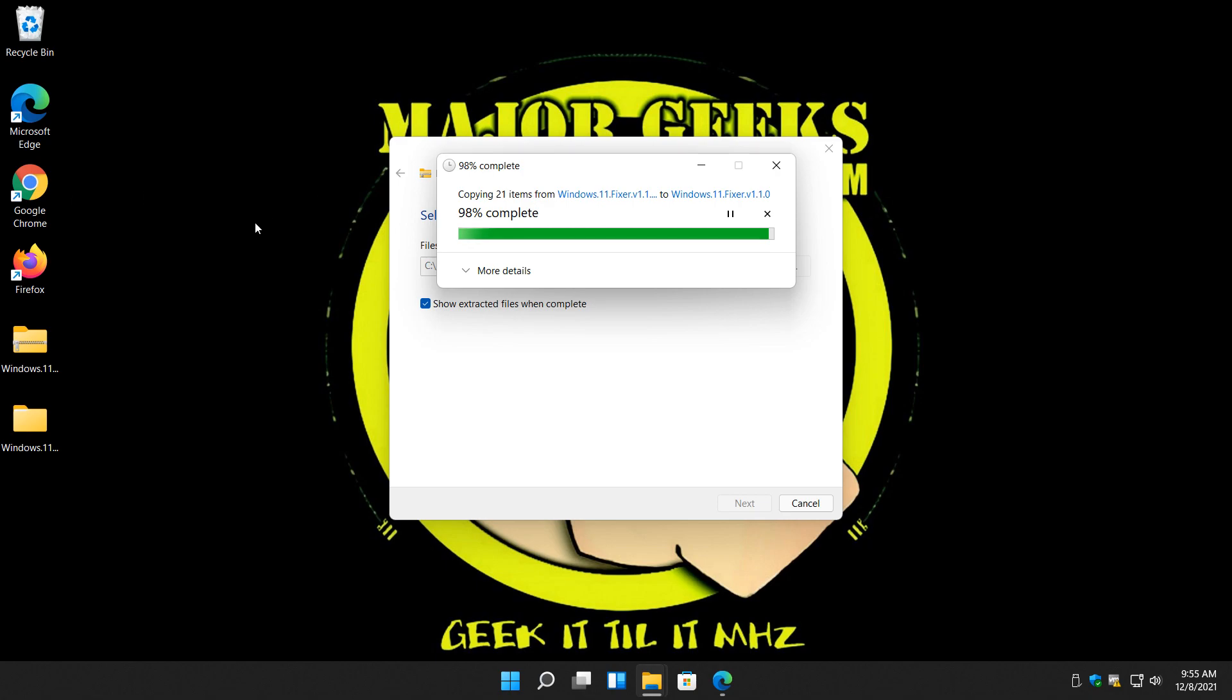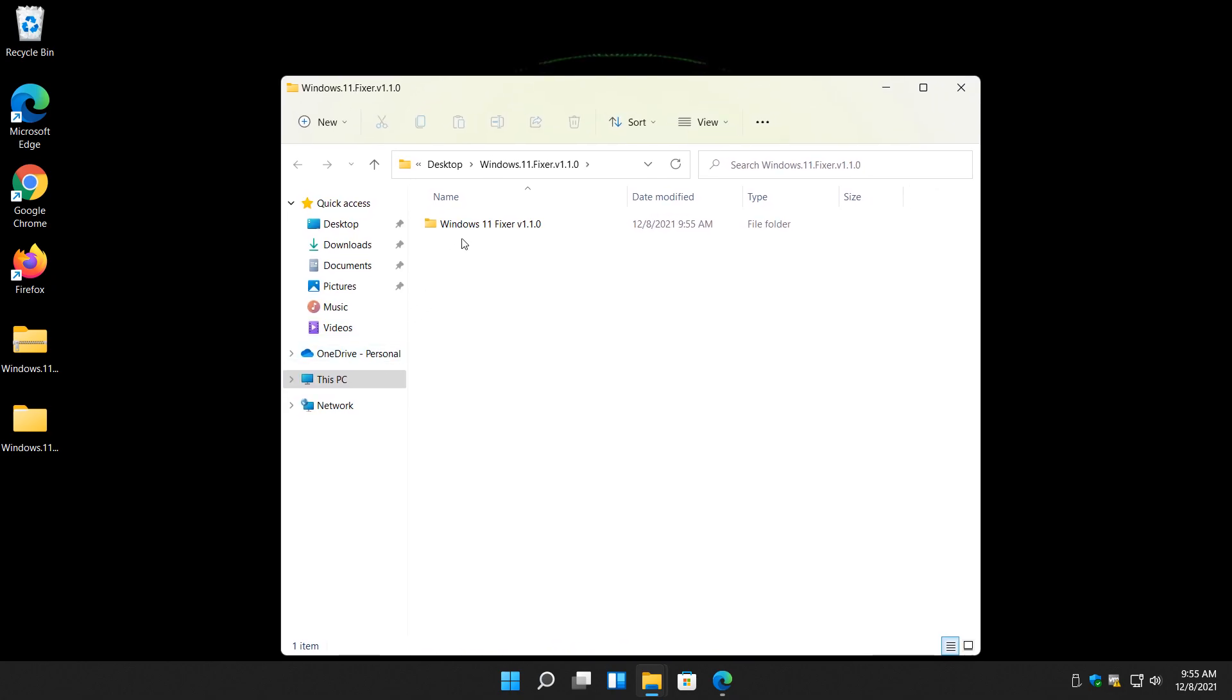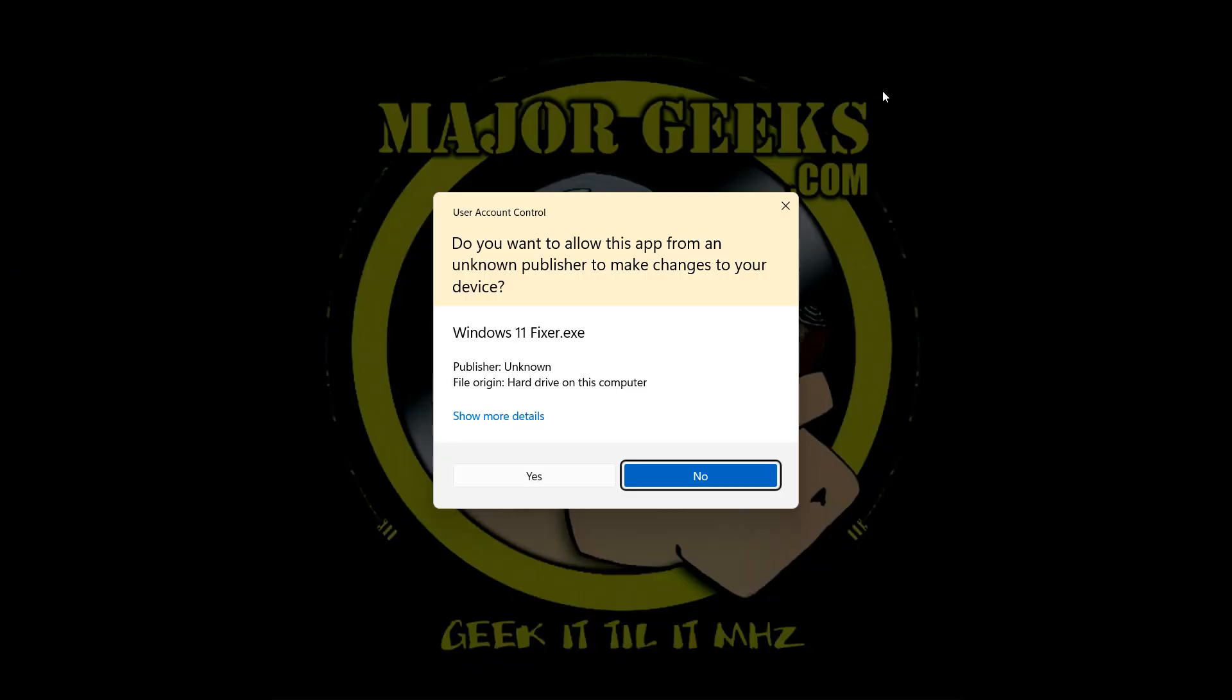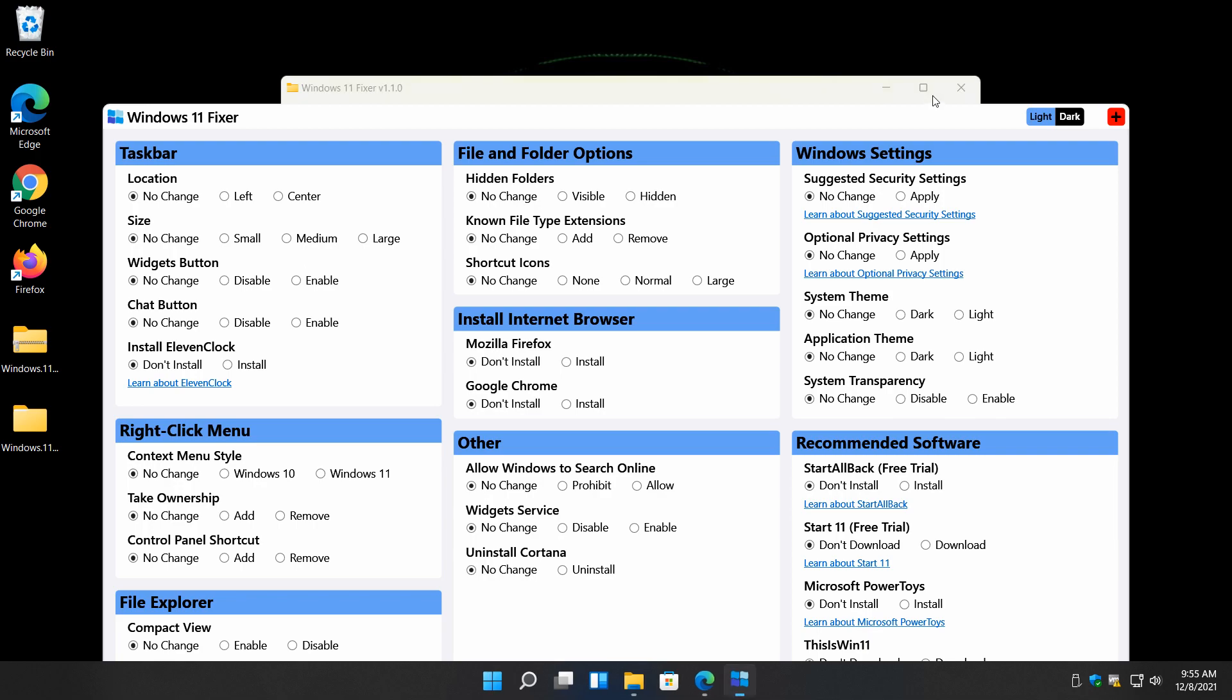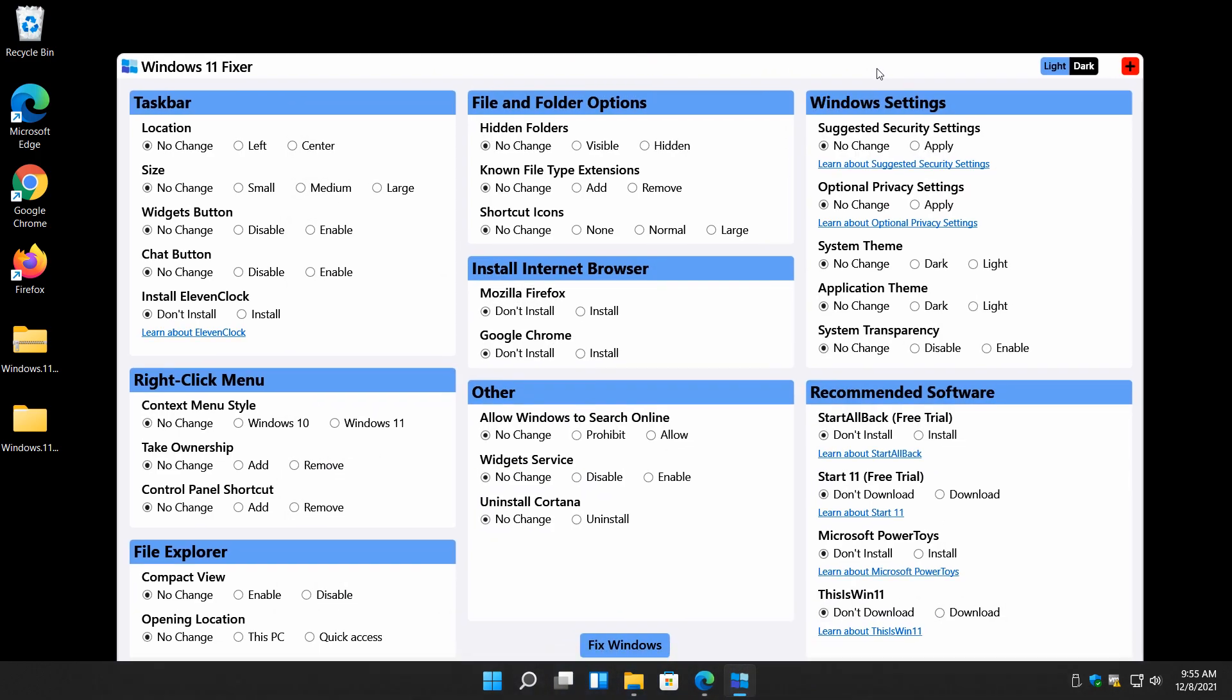And once it's done, for some reason it's taking a sweet old time, once it's done you'll open the folder and double click Windows 11 Fixer. Click on yes at the user account control prompt, and there you have it.